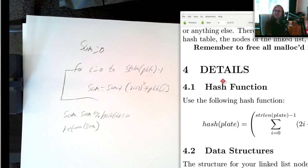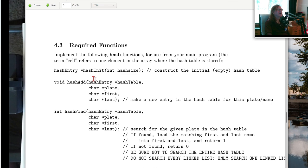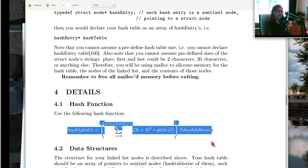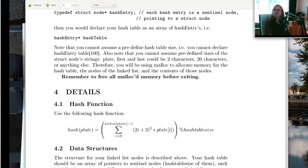You want your hash function to be its own separate function, because hash_init, hash_add, and hash_find all need to use it. So write this as a separate function rather than duplicating the code several times.